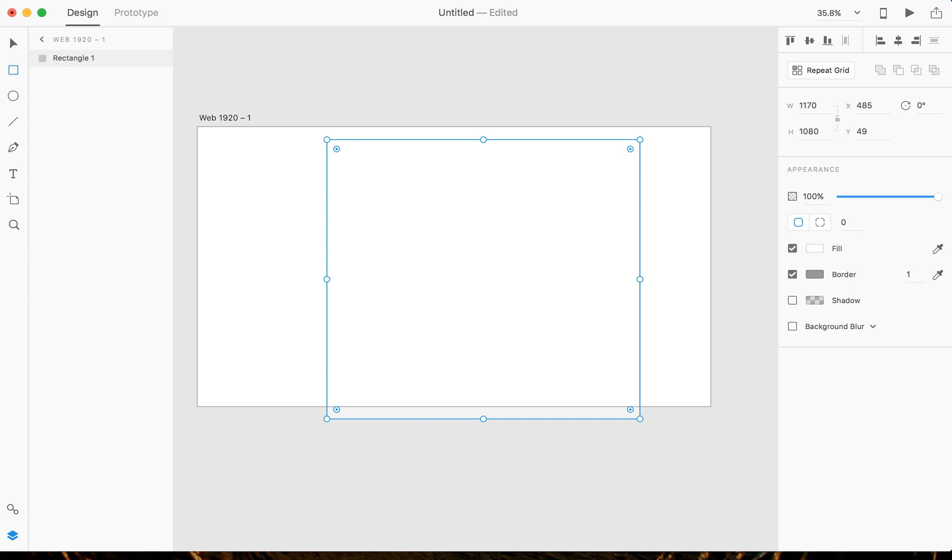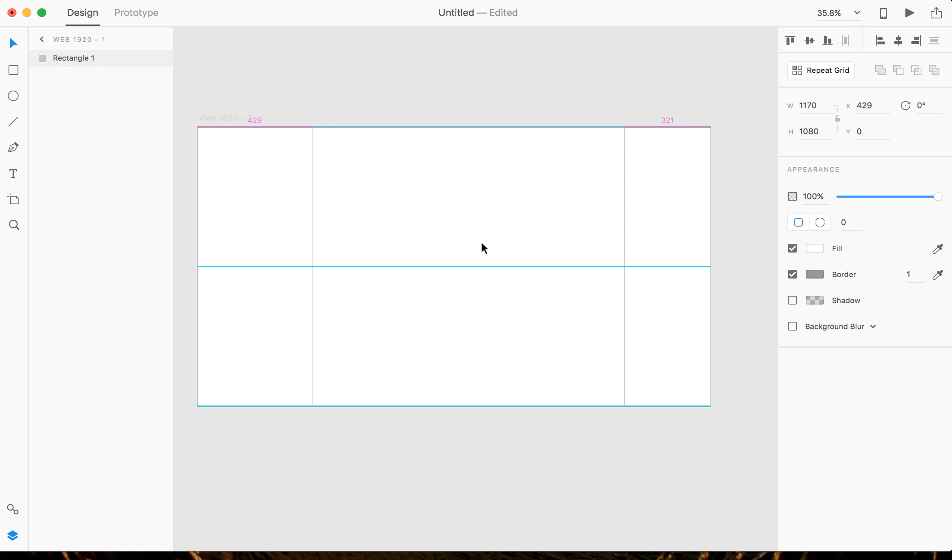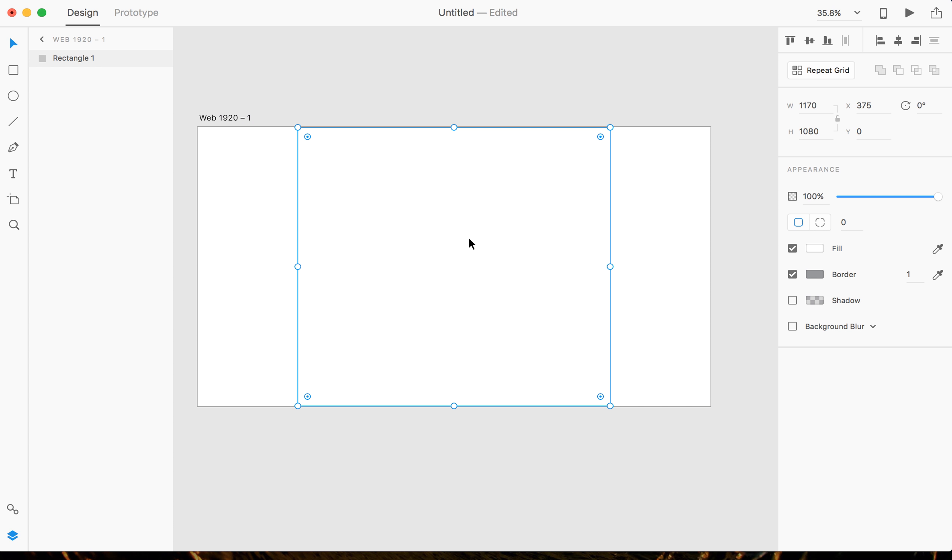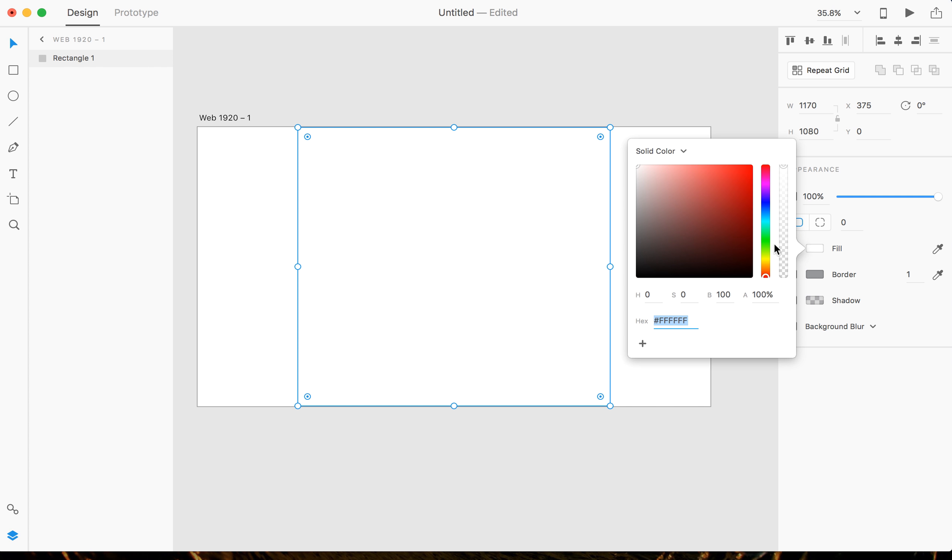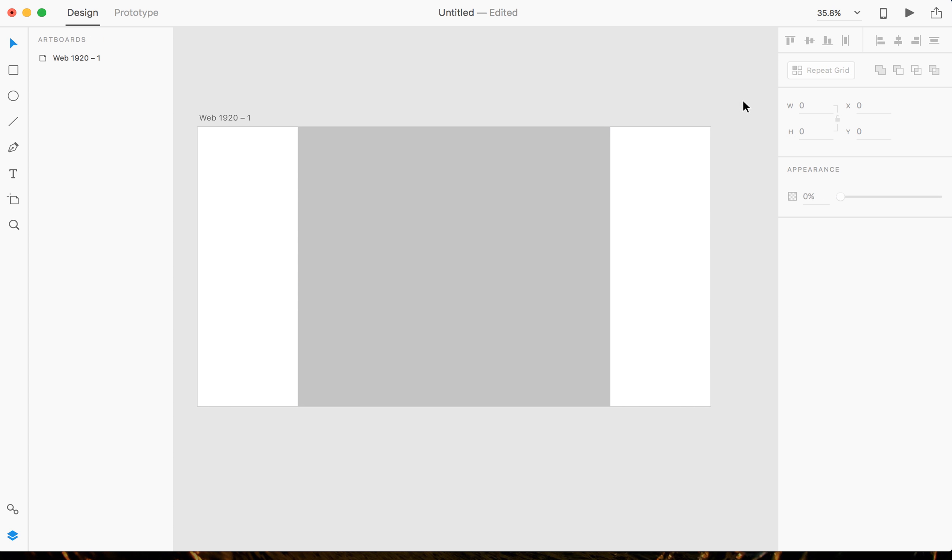So once you do that, you're gonna want to snap your grid. I'm gonna hit V to get my move tool here. I'm gonna snap my grid right in the middle. All right, now that I have that, I'm gonna get rid of the border and I'm gonna change the fill so it's visible, so I know what I'm doing here.